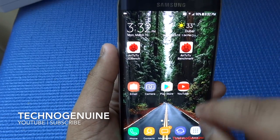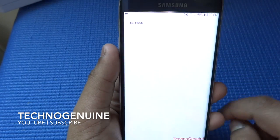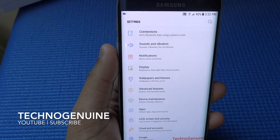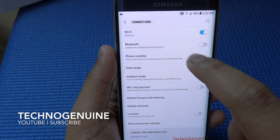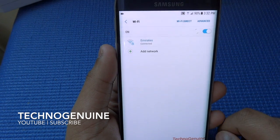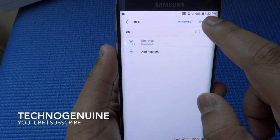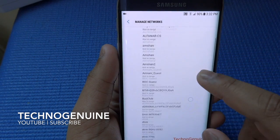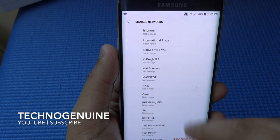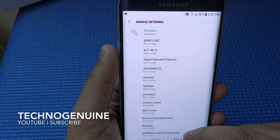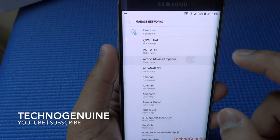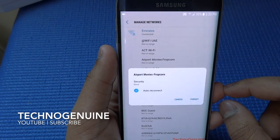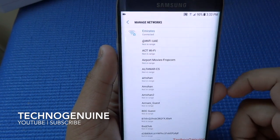Now let's go back and go to Settings, starting with Connections, then Wi-Fi, Advanced, and Manage Networks. As you can see, these are all your saved networks. Unfortunately you will not be able to see passwords, but with root you may be able to.